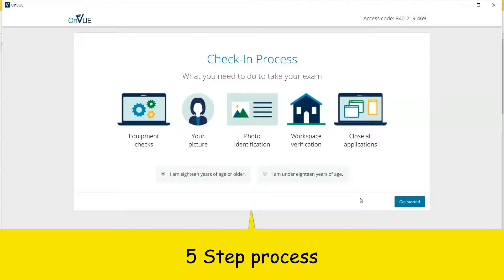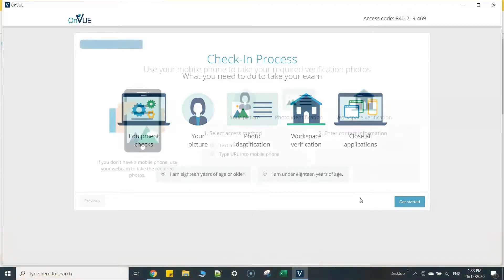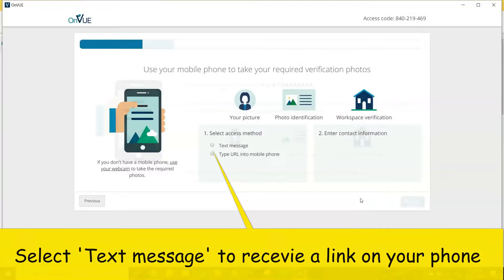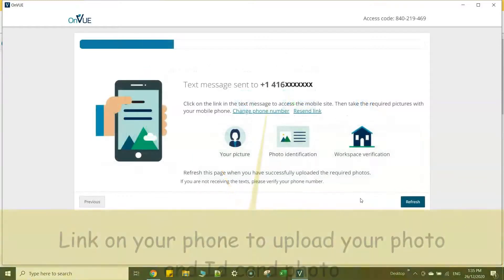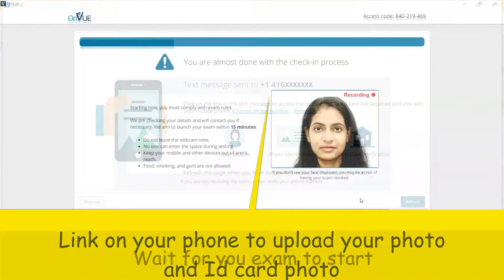Because once you start an exam, there will be a person who will check your ID cards and the examiner may also ask you to show your room.